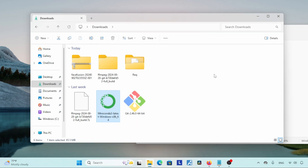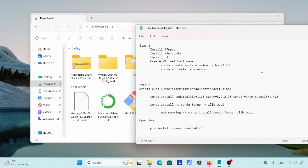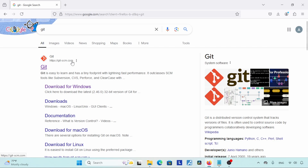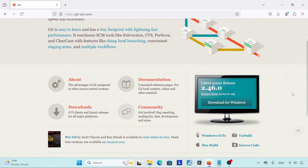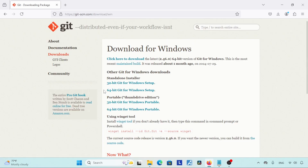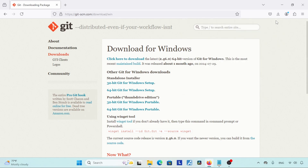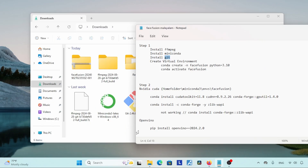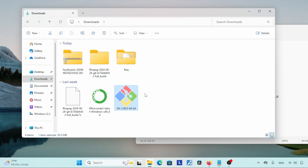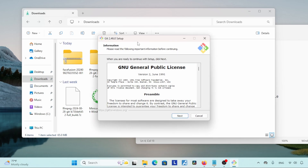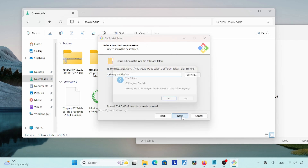After finishing installing Miniconda, let's move to the next step: installing Git. Open your browser and search for Git. Click on git-scm.com, scroll down, and you will see a download button for Windows. Click on it. On the next page, click the option called 64-bit Windows Setup. The download will start. I've already done this so I'm cancelling — you should definitely download the Git installer. After finishing the download, open the installer and use the default options.